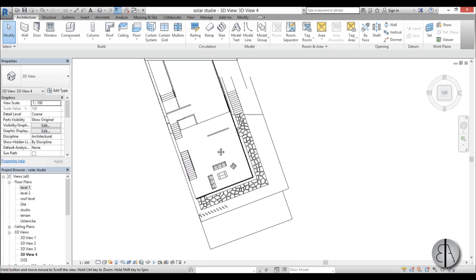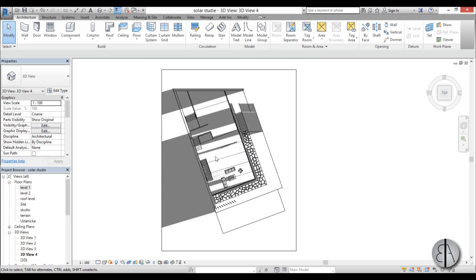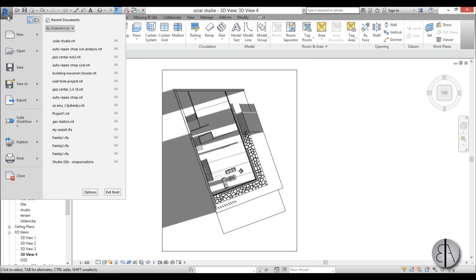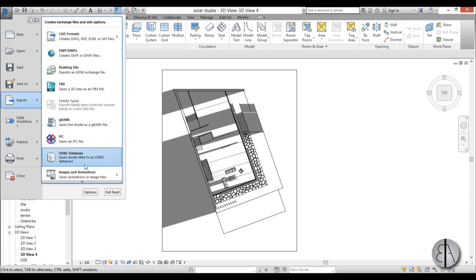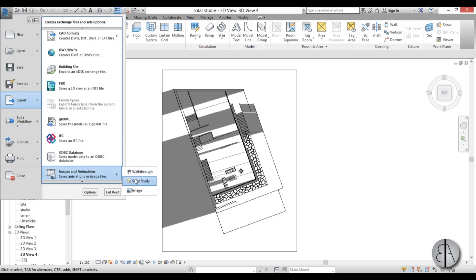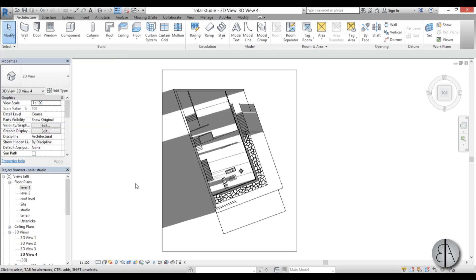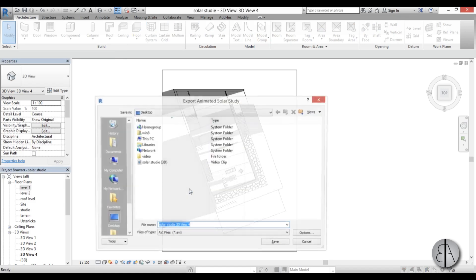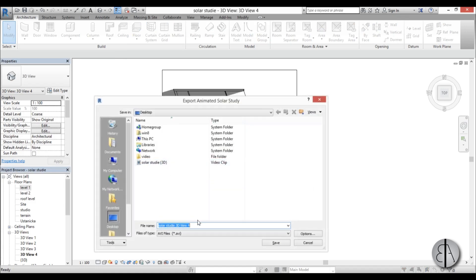And now let's go and export this as an animation so just go here animation export images and animations solar studies let's leave all the settings as is go okay and this is solar studies let's just call it floor plan.